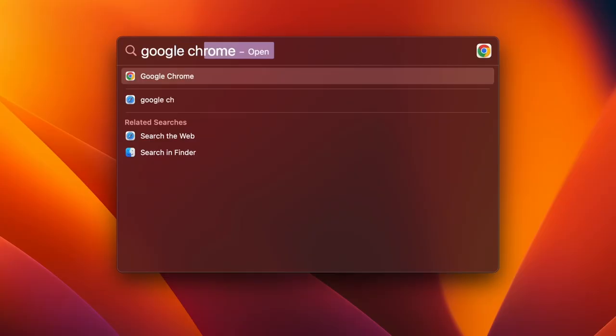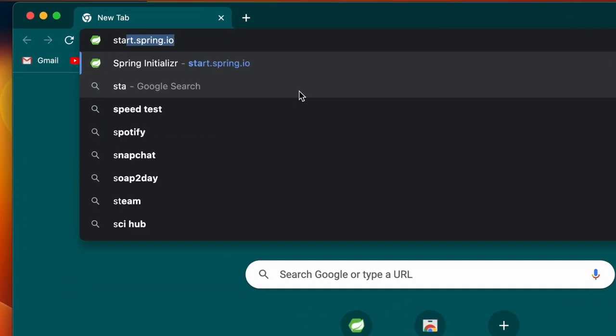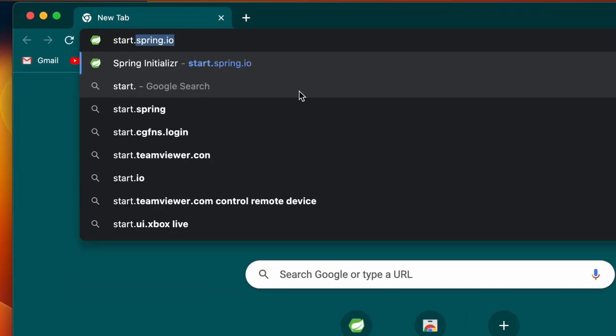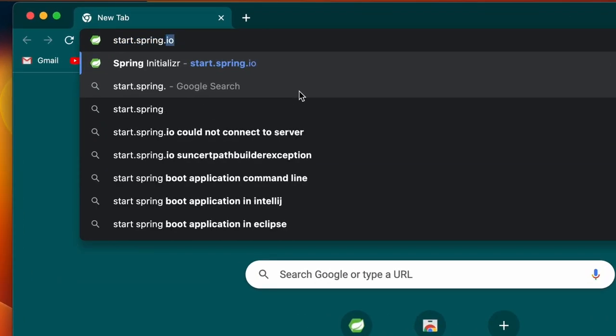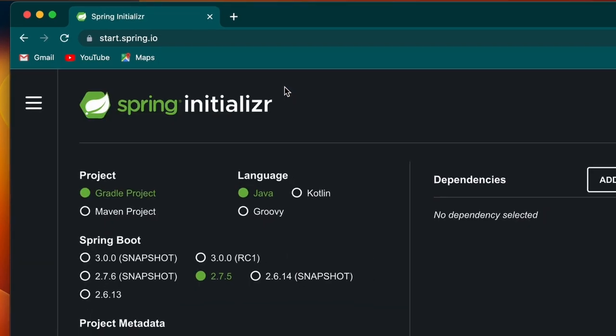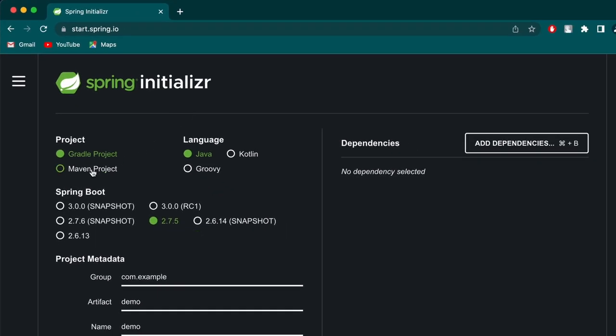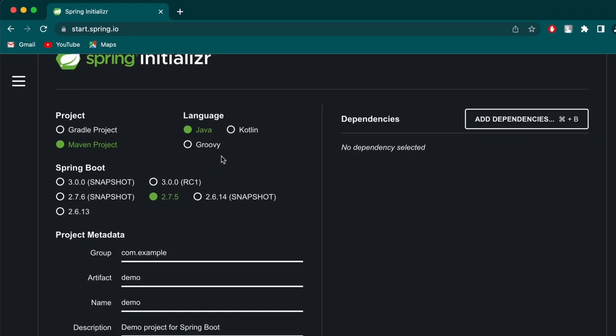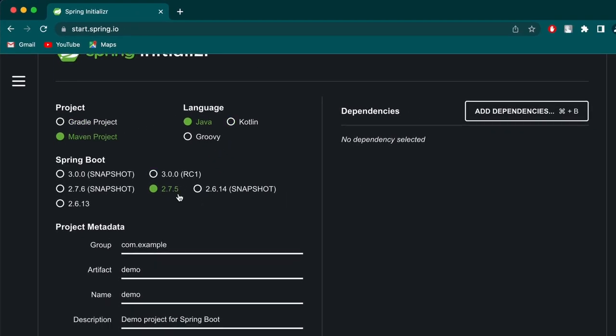To get started with Spring Boot, go to your favorite browser and navigate to the Spring Initializer at start.spring.io. Choose project as Maven, language Java, and keep the snapshot default.